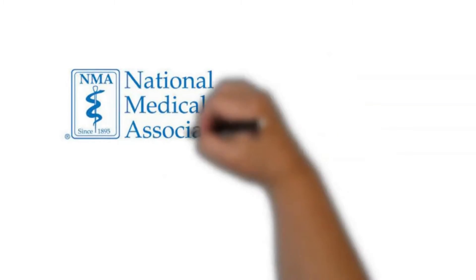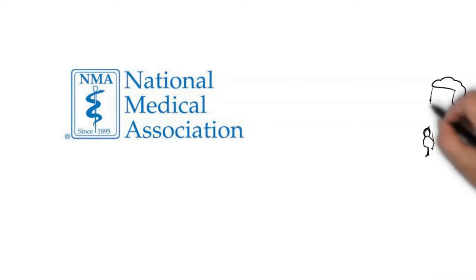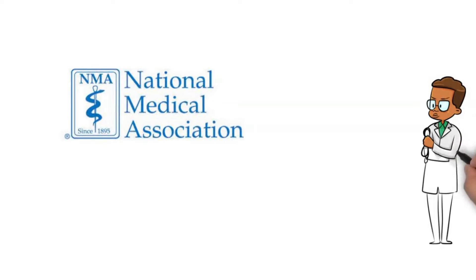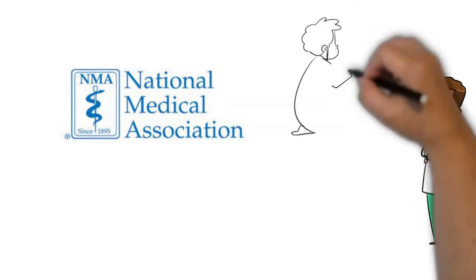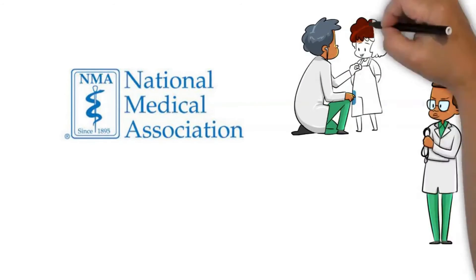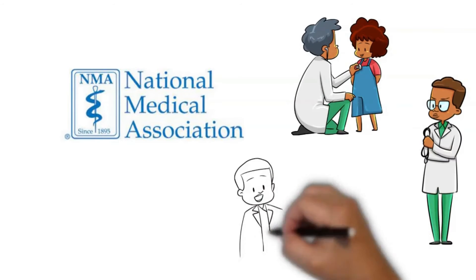Major medical groups, including the National Medical Association, the organization of African American physicians, are now calling for employers to mandate COVID-19 vaccines for all health care workers.